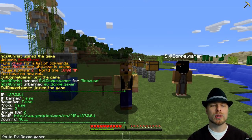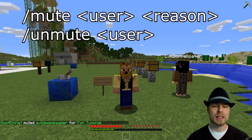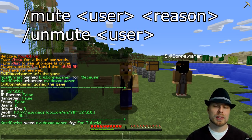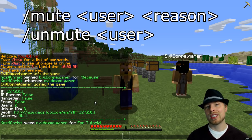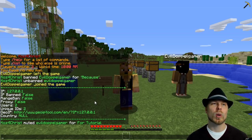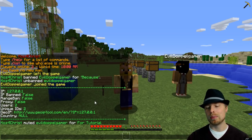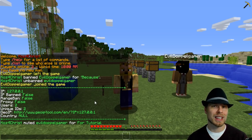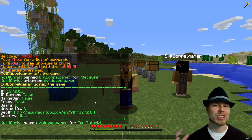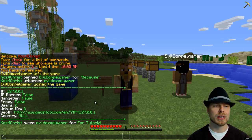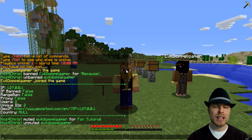You can also do a mute — mute EvilDoppelgamer for tutorial with a reason as well. So EvilDoppelgamer is muted for four minutes and you can put reasons in there, which is great. In the configuration you can also configure what kinds of commands get blocked — by default things like /me and /say get blocked. You can also block other plugin commands so this plugin will stop all of those from running when a player is muted, which is really cool. So we're going to unmute EvilDoppelgamer.